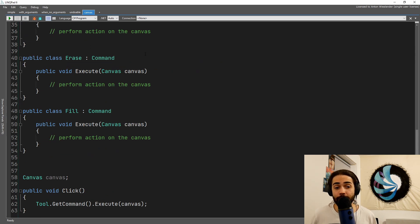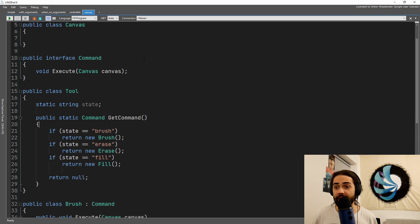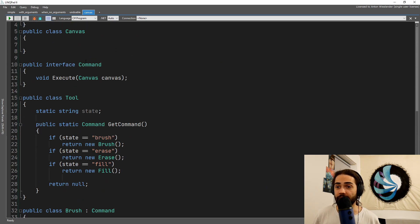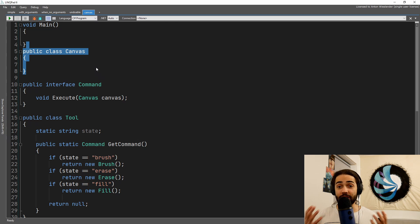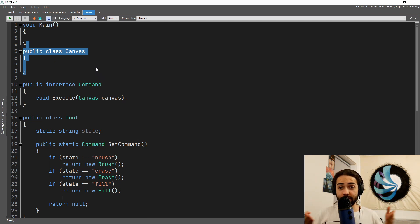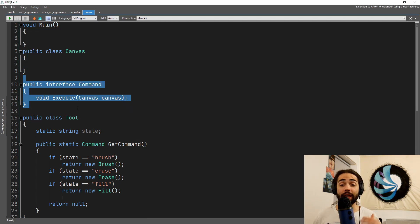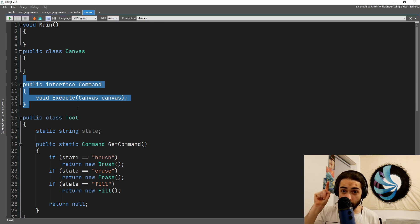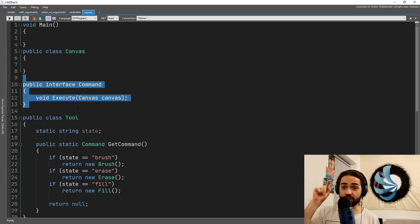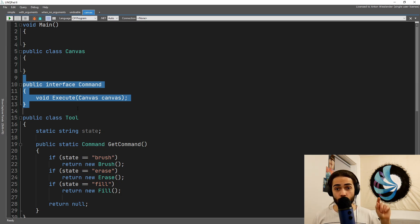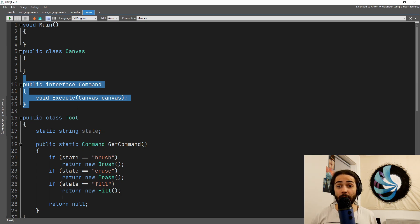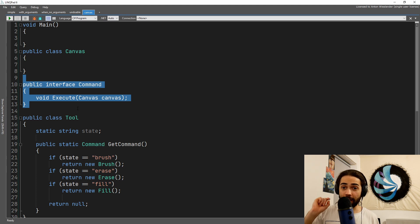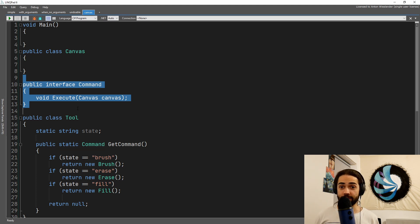If you still need more of a real-world example, I have a canvas example here for you. Imagine a paint application where we have the canvas, the square, and then we have the command. We want to be able to do something to the canvas when we click on it. There is an action click. What do we do? Whatever tool we select from the toolbox will affect what will happen once we click on the canvas.